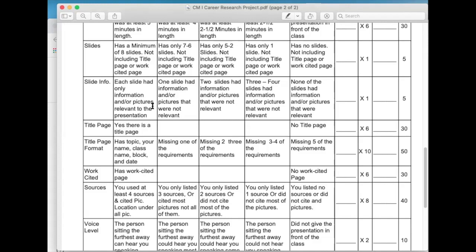Maybe a wrench could be used by a contractor — so that's a little bit more relevant — but showing a picture of a hot rod really wouldn't be relevant because that has nothing to do with the industry. Is each slide only containing relevant stuff? Yes, no, one slide didn't, and so on down to none of the slides having relevant information. Title page: the first one so far was performance-based. Slides — did you follow instructions, do you have a minimum of eight slides? Slide info — is your info only pertinent to the presentation? Title page — was there a title page? That's 30 points just for having a title page.